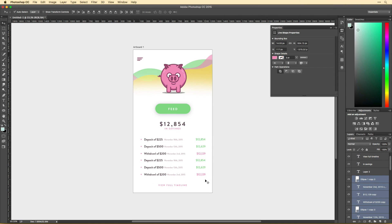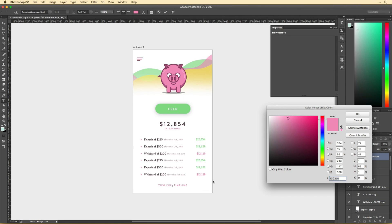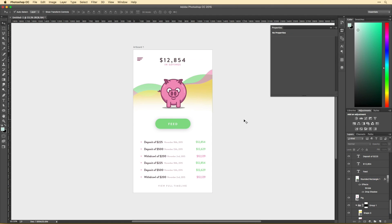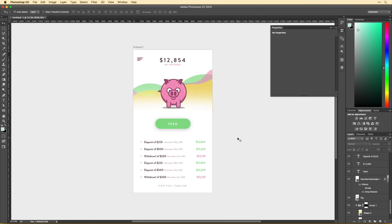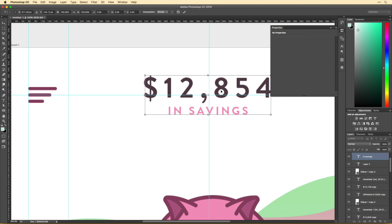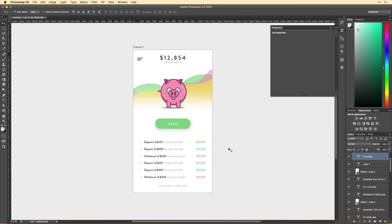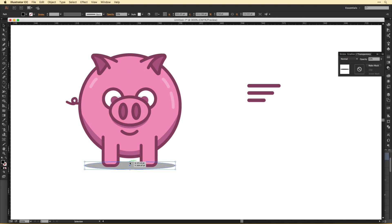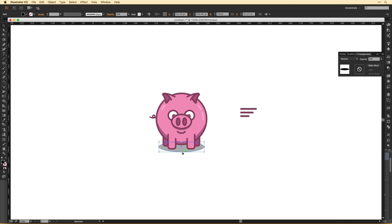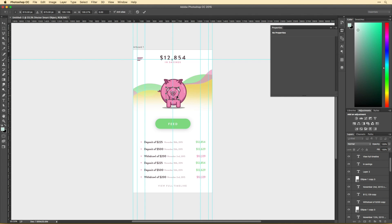It took me a while to get here, but I really like the hierarchy we have going on. We have the amount in savings up top, the illustration to give context and just a nice fun emotion to this design. The graph in the back, then the feed button, and then below that we have the timeline with the deposits and withdrawals.